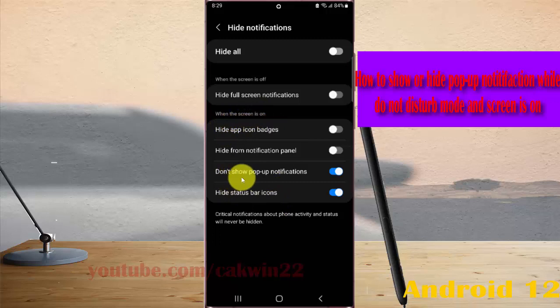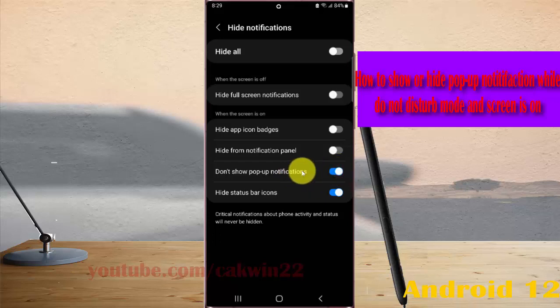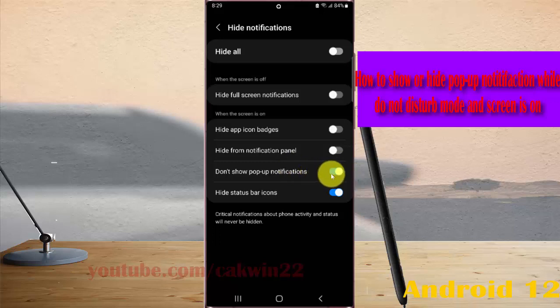Tap the 'Don't show pop-up notifications' switch. Toggle the switch to blue to hide notifications, or toggle the switch to grey to show notifications.